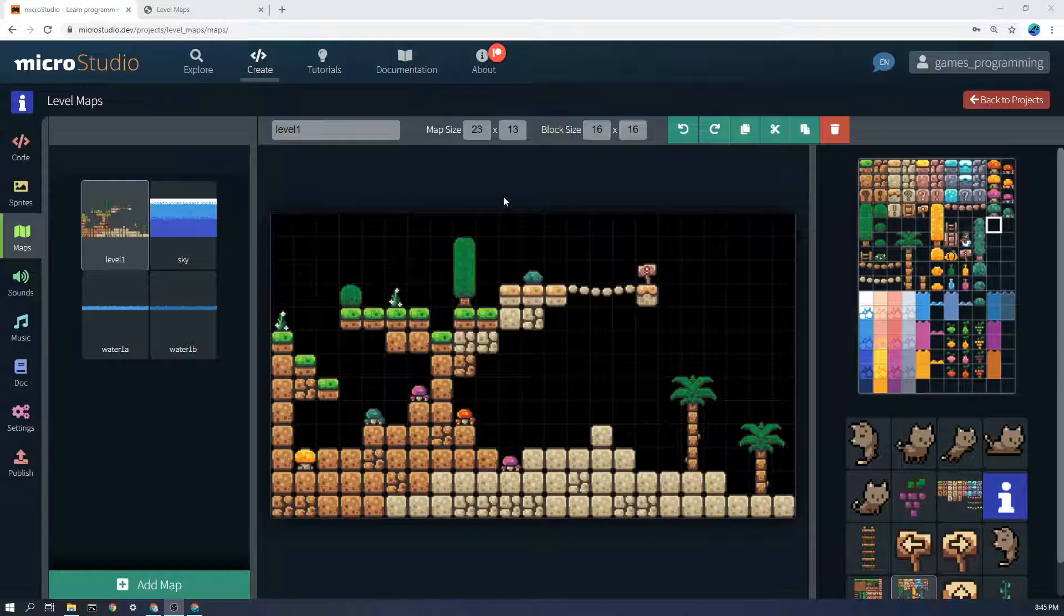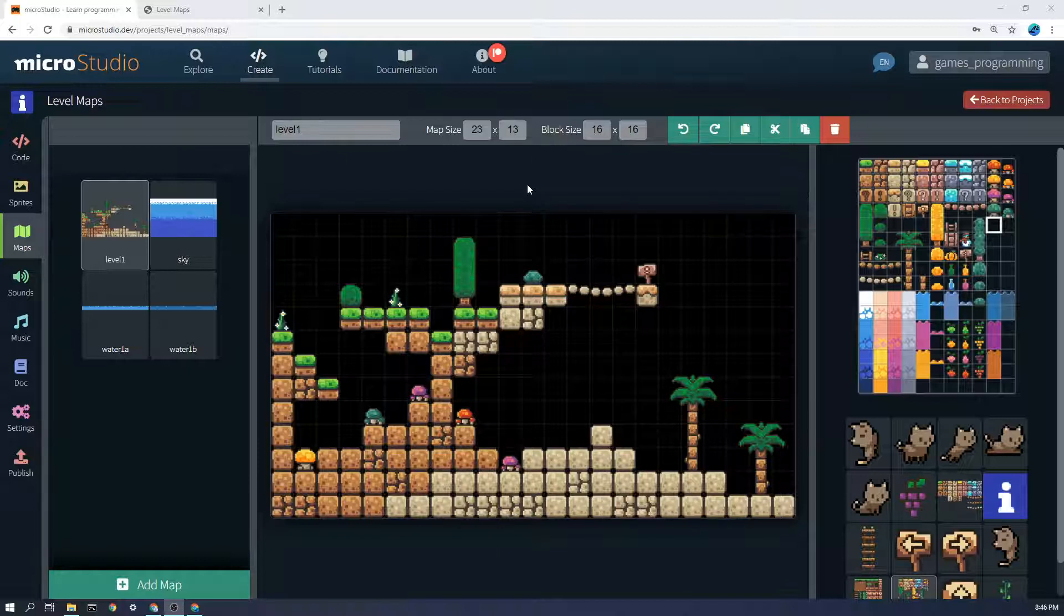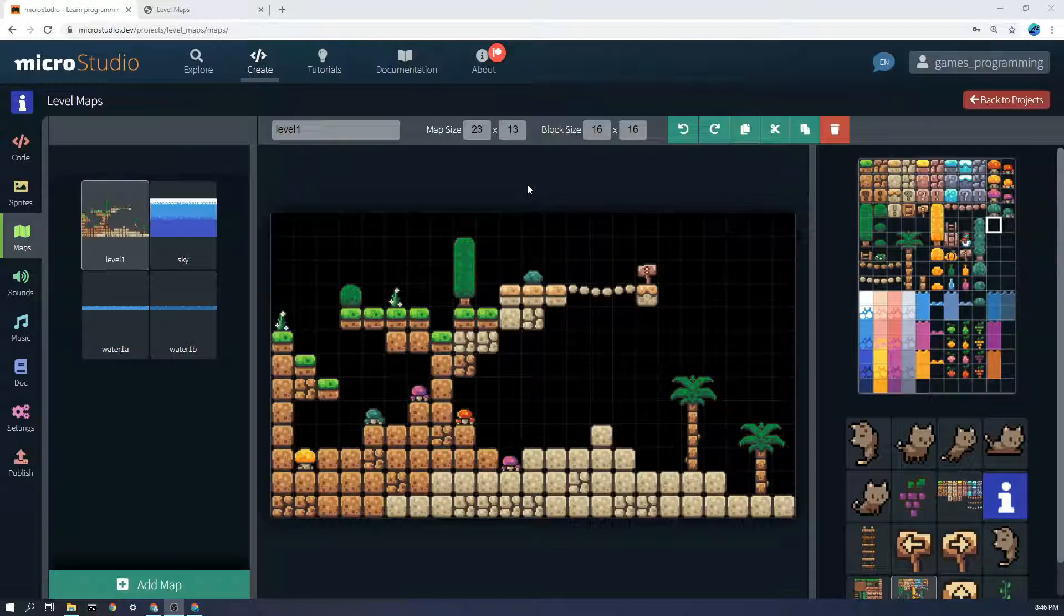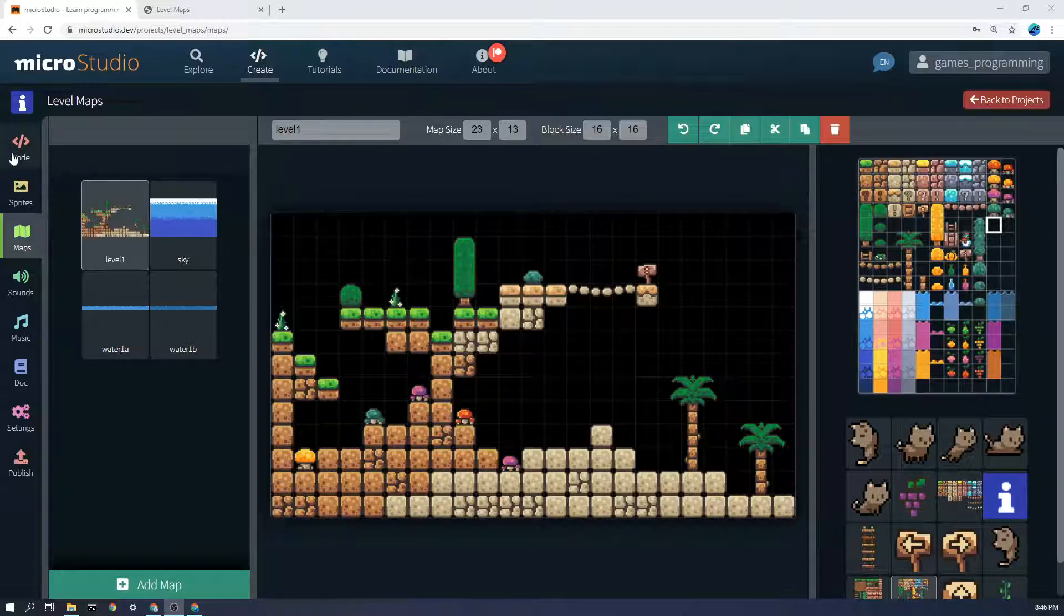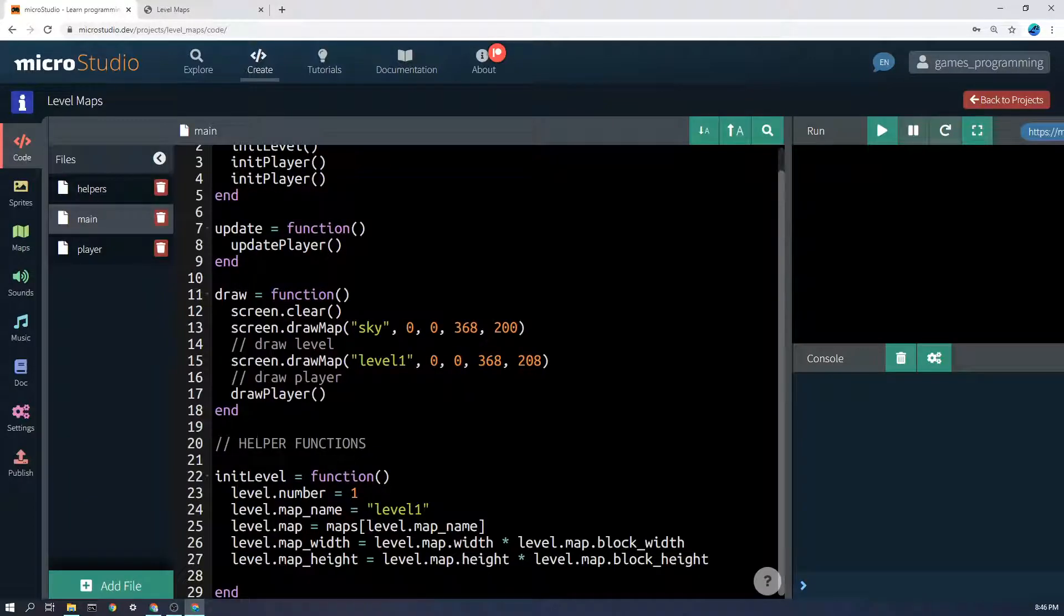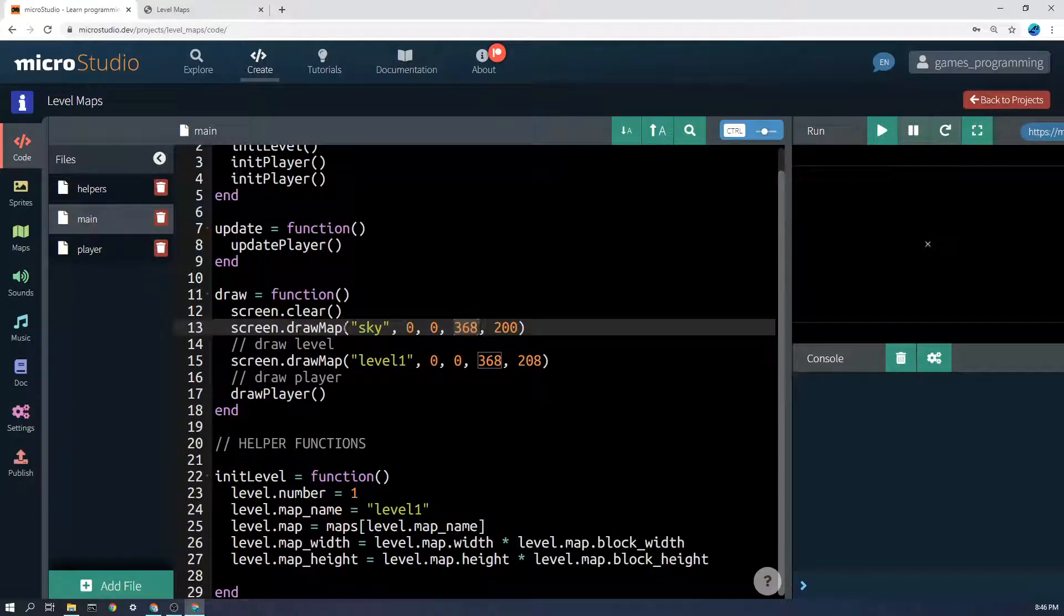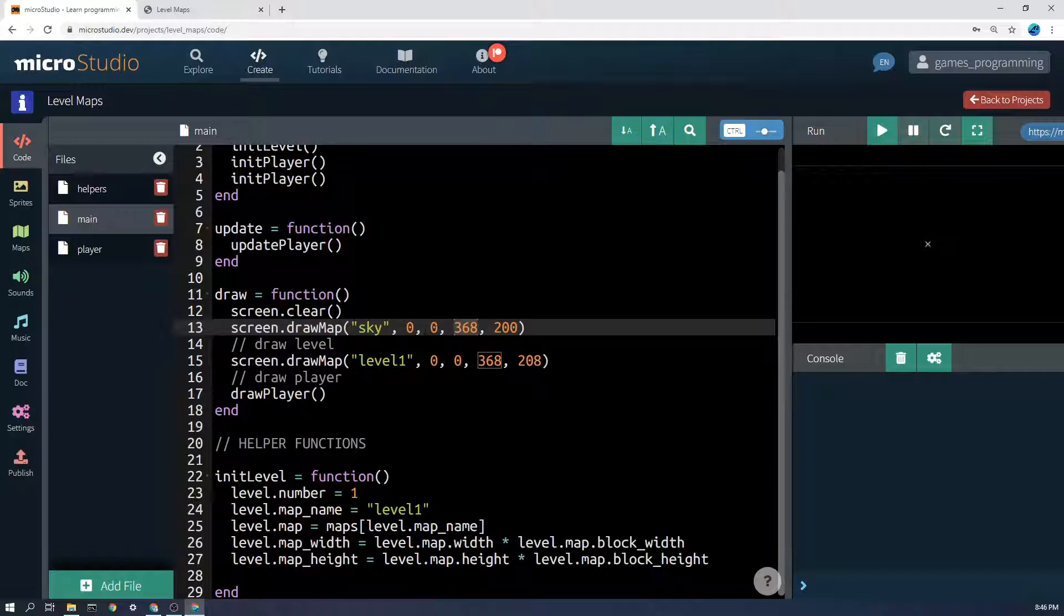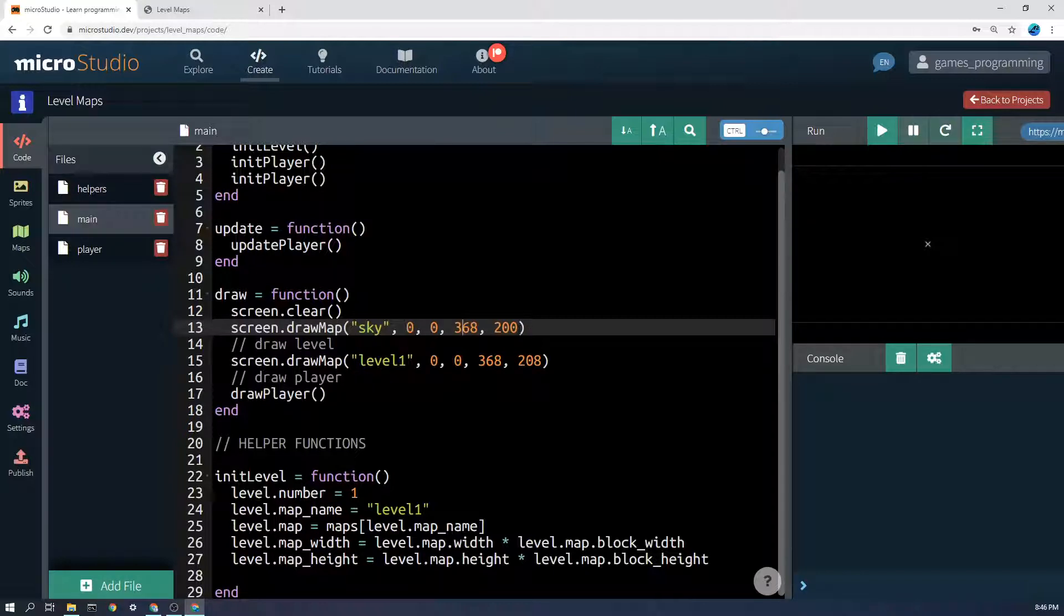So this one for example is 23 blocks of 16 so 23 times 16 wide and if I put that in my calculator 23 times 16 I get 368 and so if you then go into the code you'll notice that I have drawn it screen.draw map and I put the name 0,0 is just the middle position and 368 pixels wide and also calculate how tall it is as well.